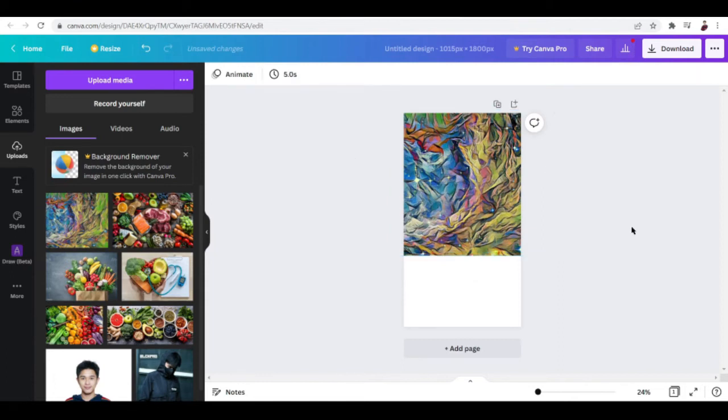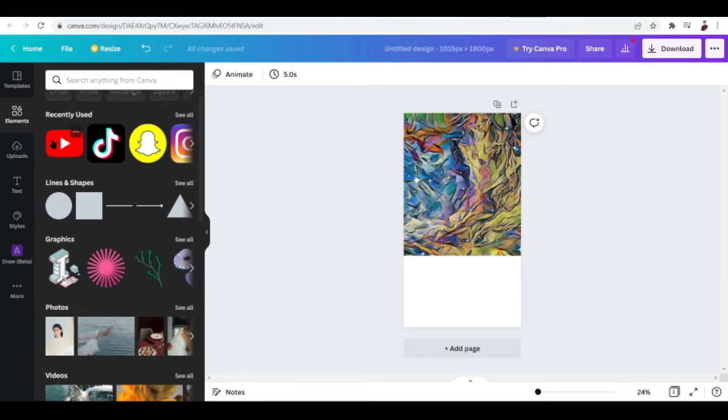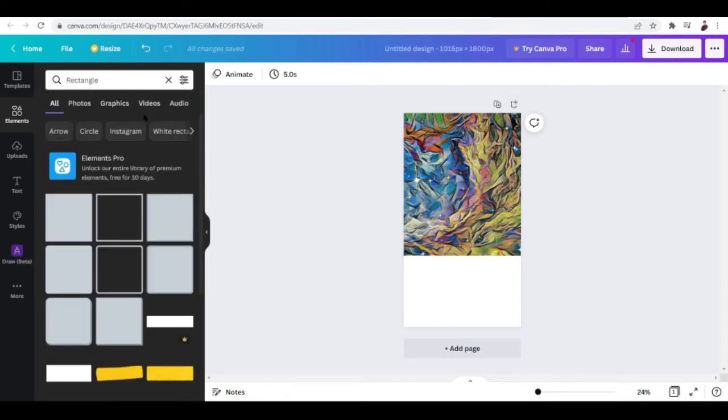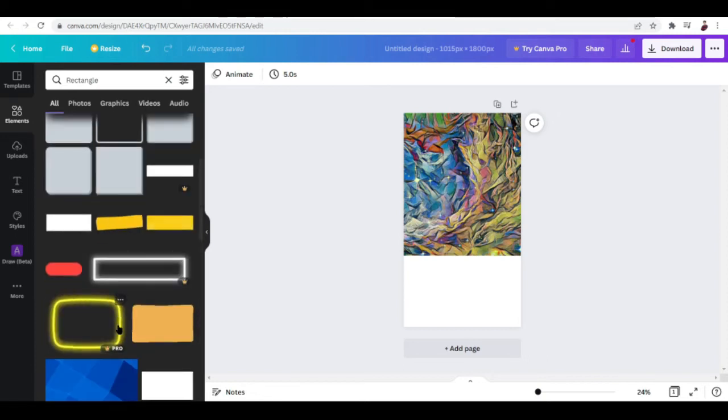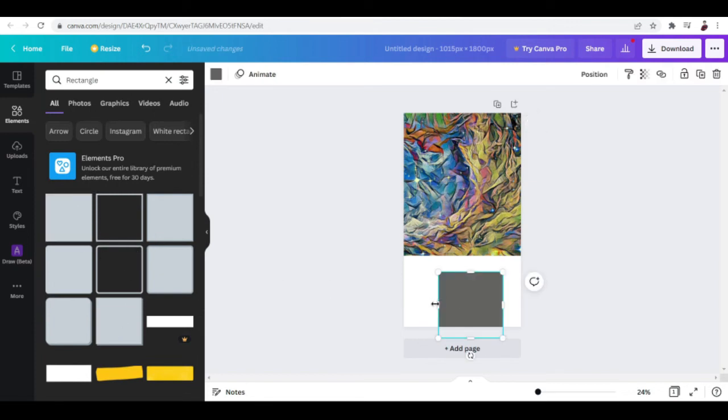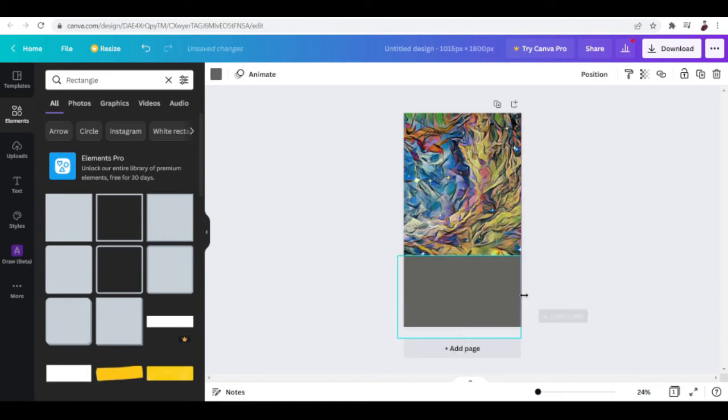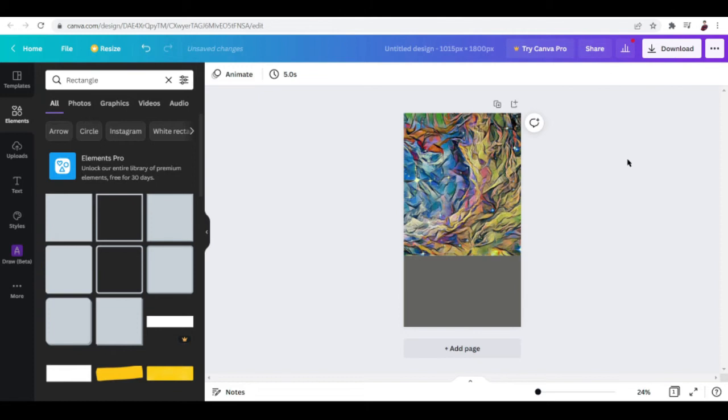Okay, after you're done adjusting, we're going to change the background color. One way to do that is to go to Elements right here, then click on Shapes - rectangle or square. I'm going to go with rectangle. Now I'm going to drag this and specifically put it here. You want to adjust it accordingly just so it takes up all the white spaces. This is where we're going to input our text to make it readable. I think the color is nice, but let me try and change it to black.